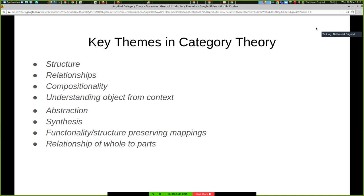Category theory is all about structure and understanding structure in context — in terms of relationships. You can argue that at some level it's about the relationship of the whole to the parts, in a way that aligns it with much of system science. I'll occasionally argue that category theory is the missing pillar of system science that is currently absent from the intellectual discussions of that discipline.